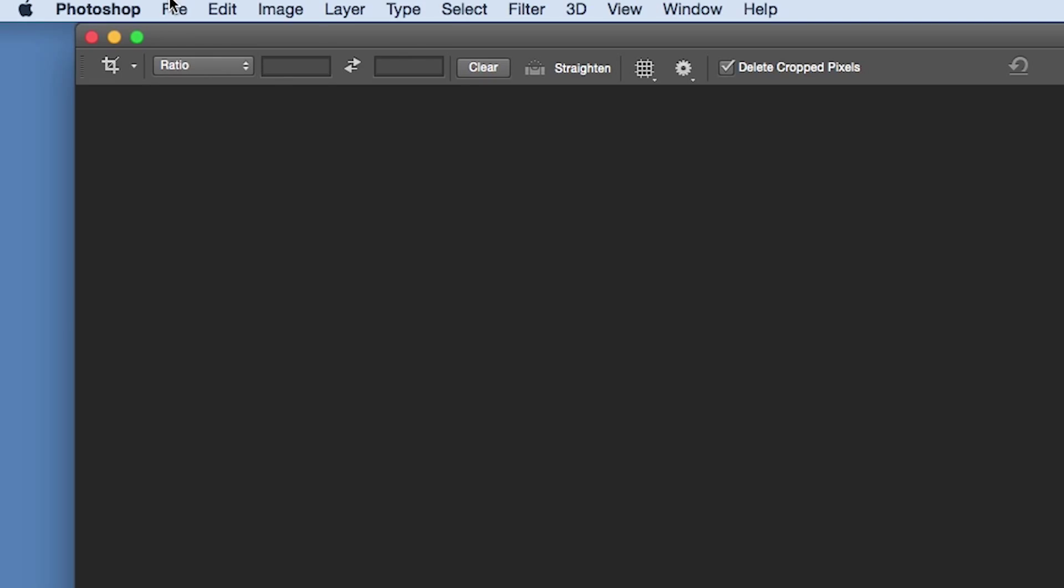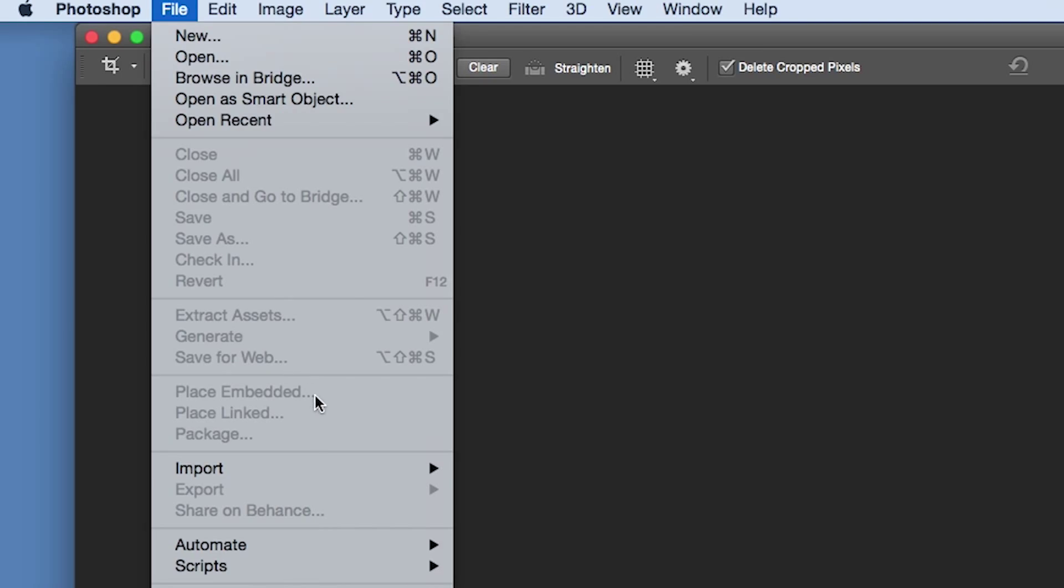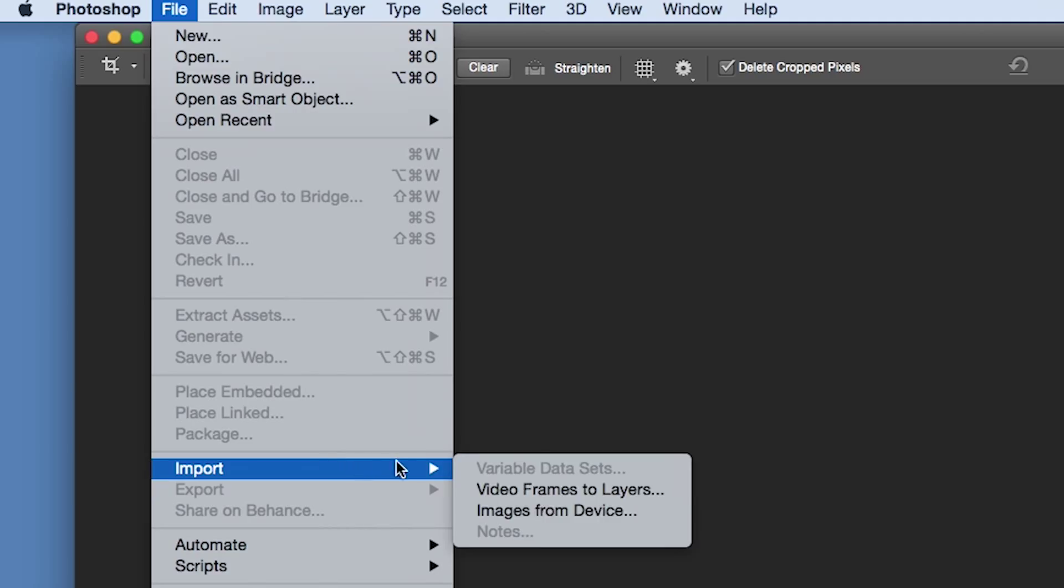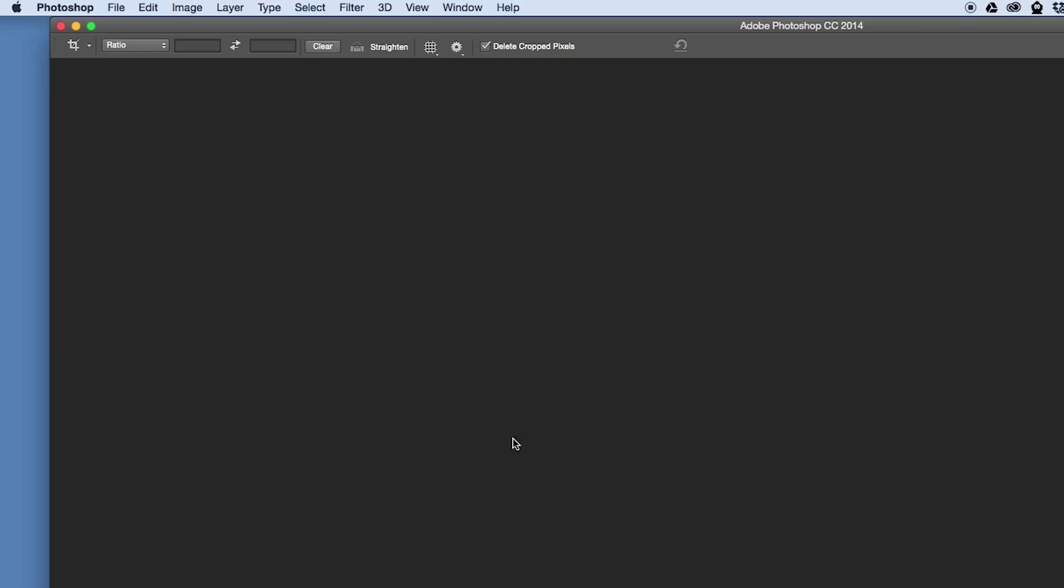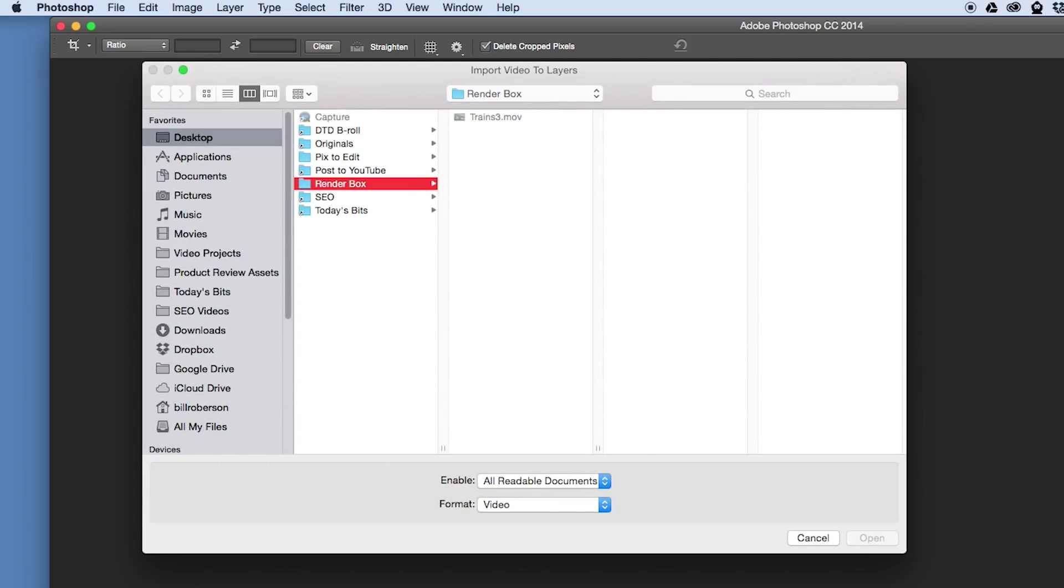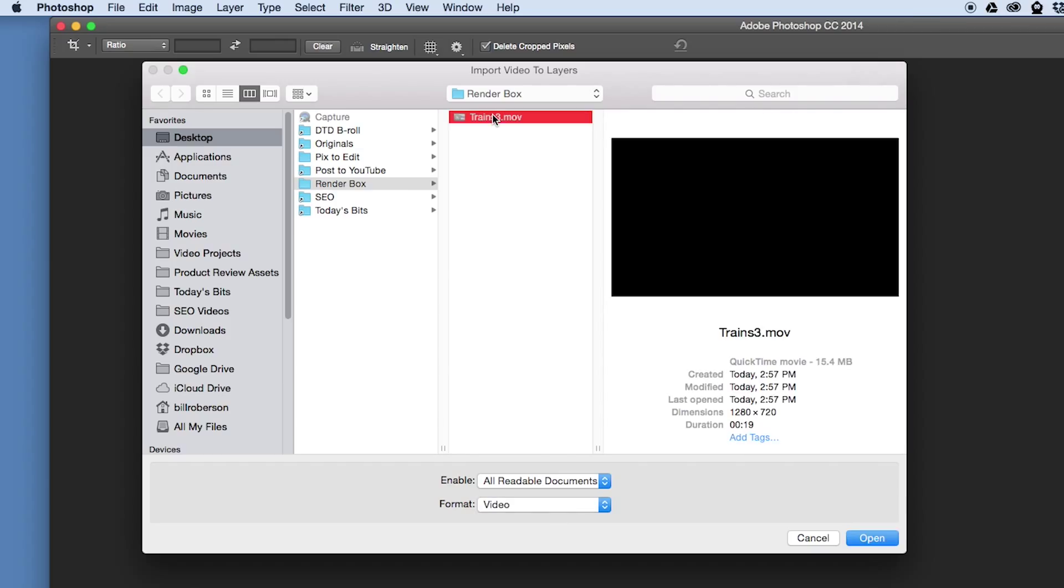Open Photoshop and from the File menu select Import and then Video Frames to Layers. Find the file and click Open.